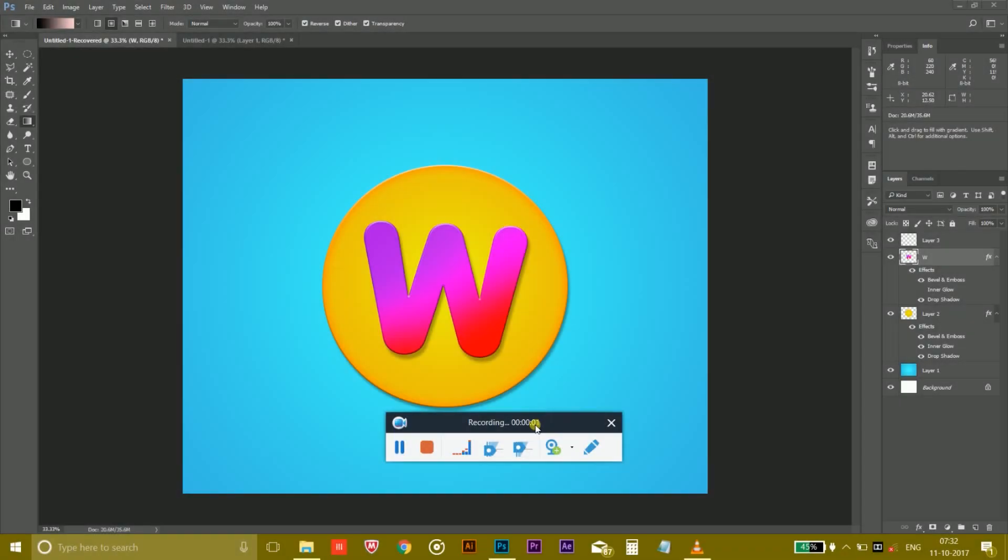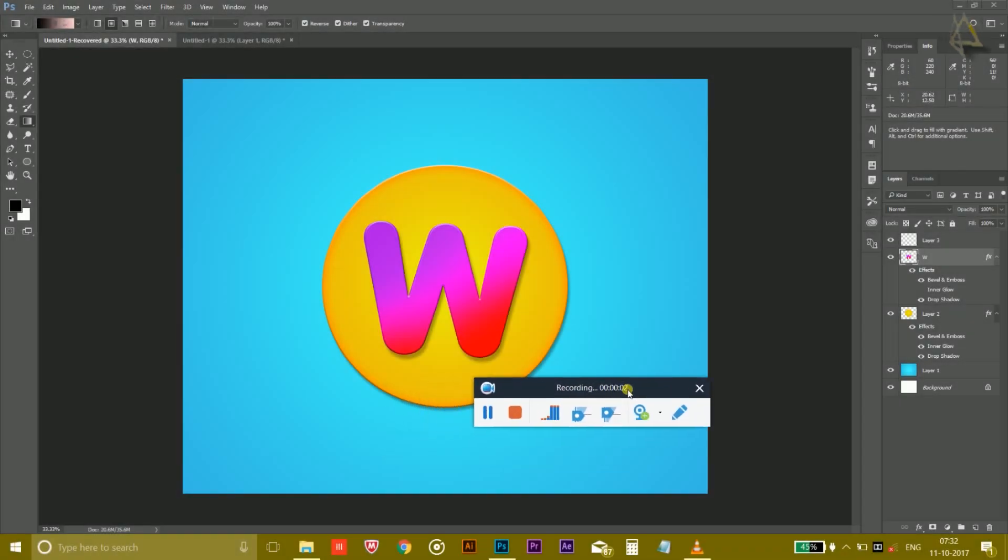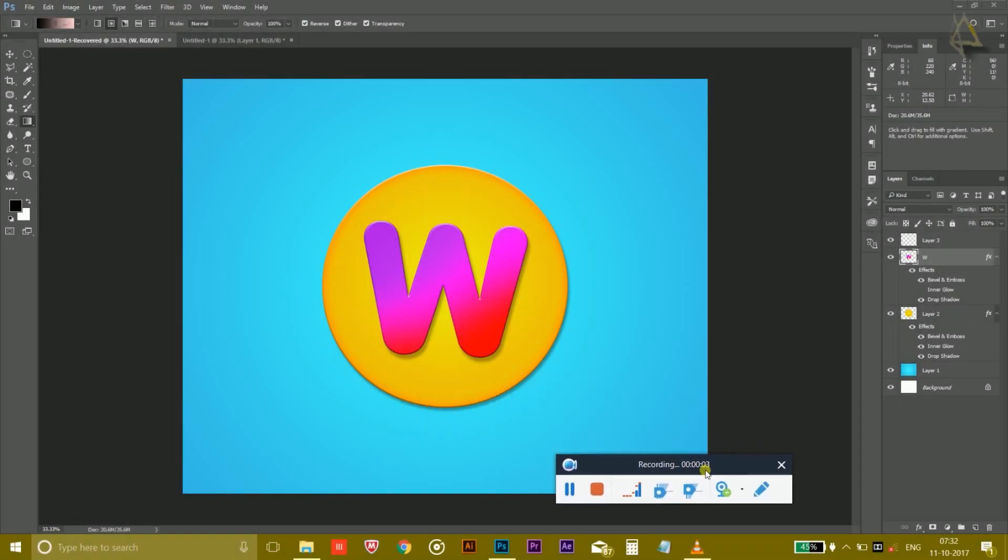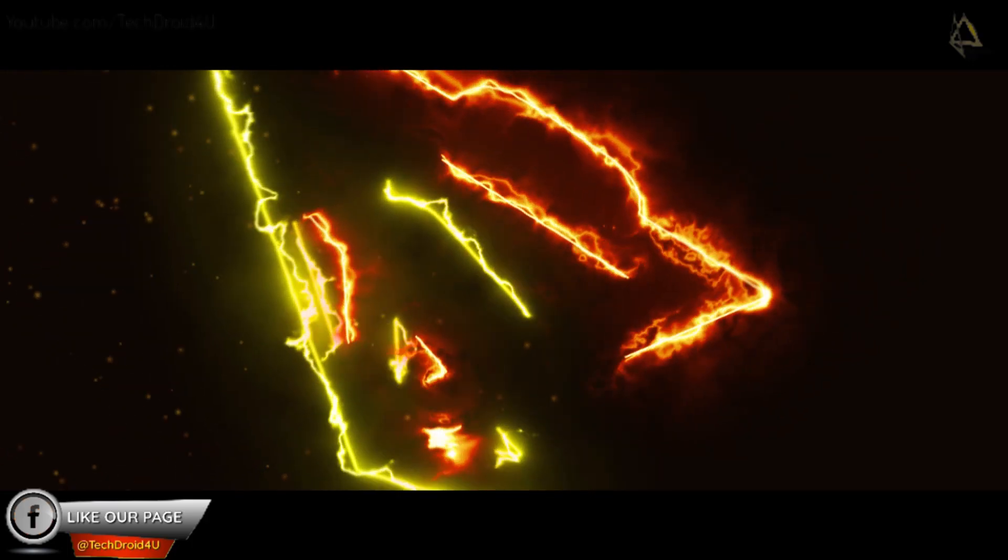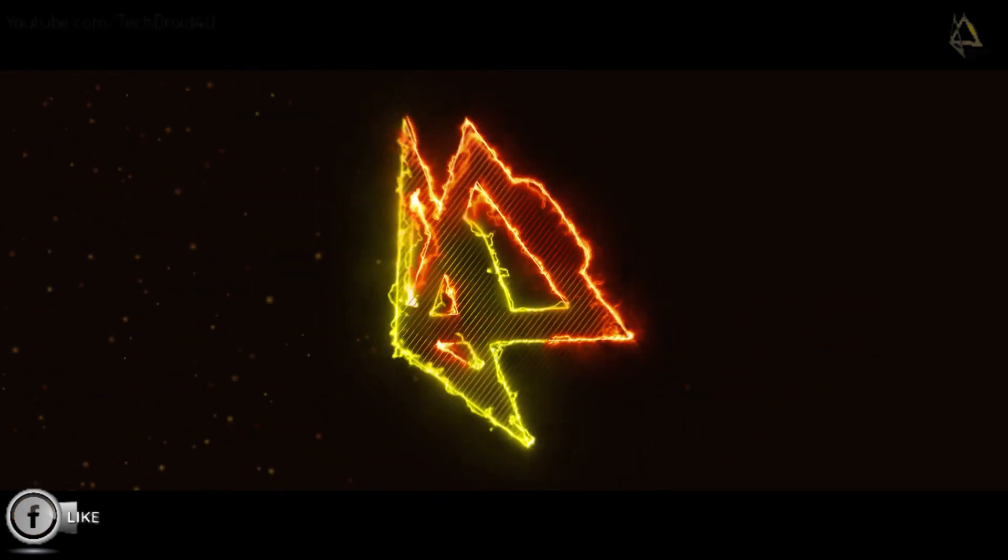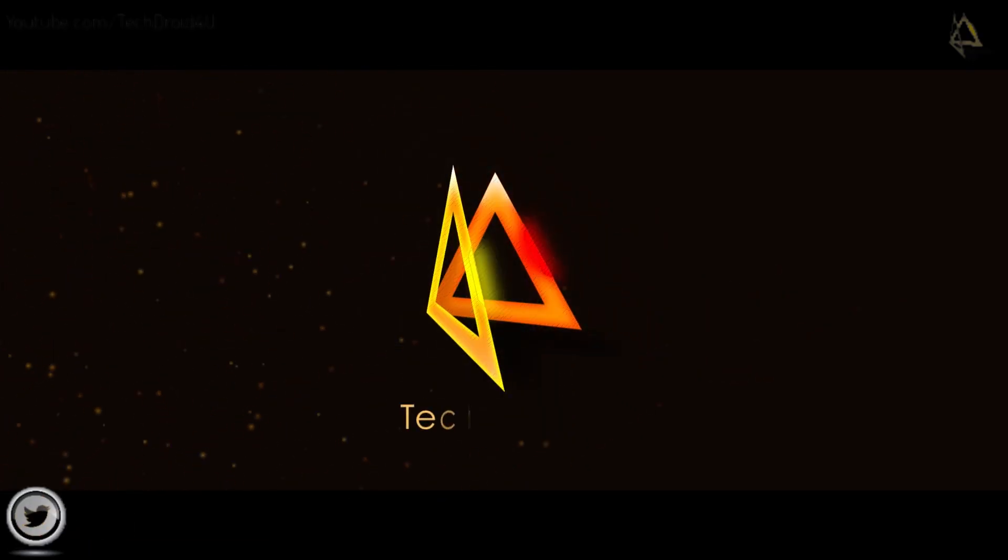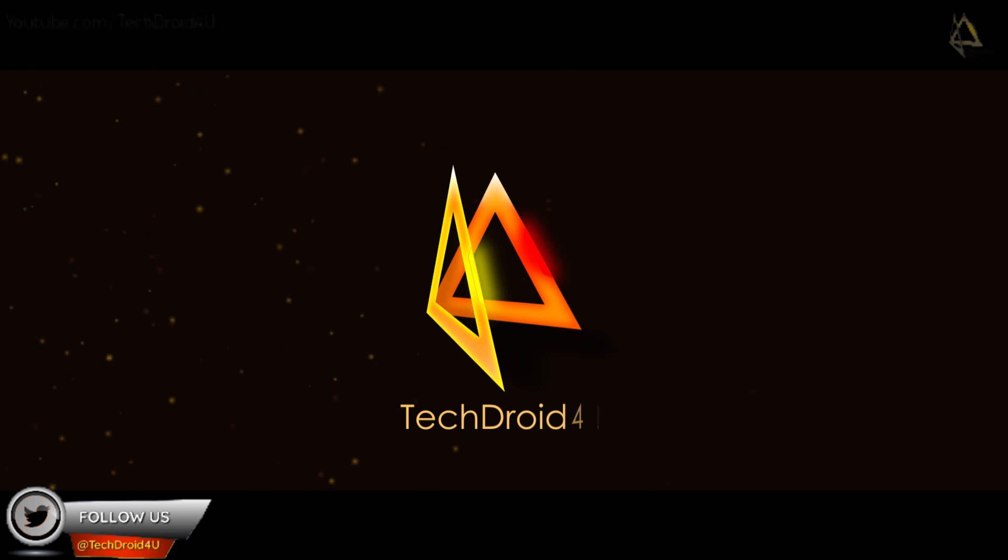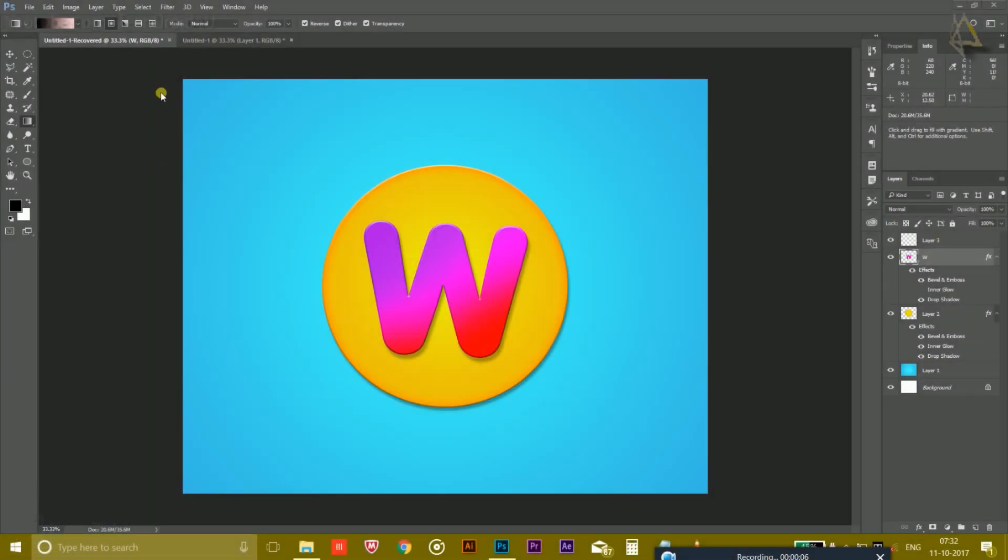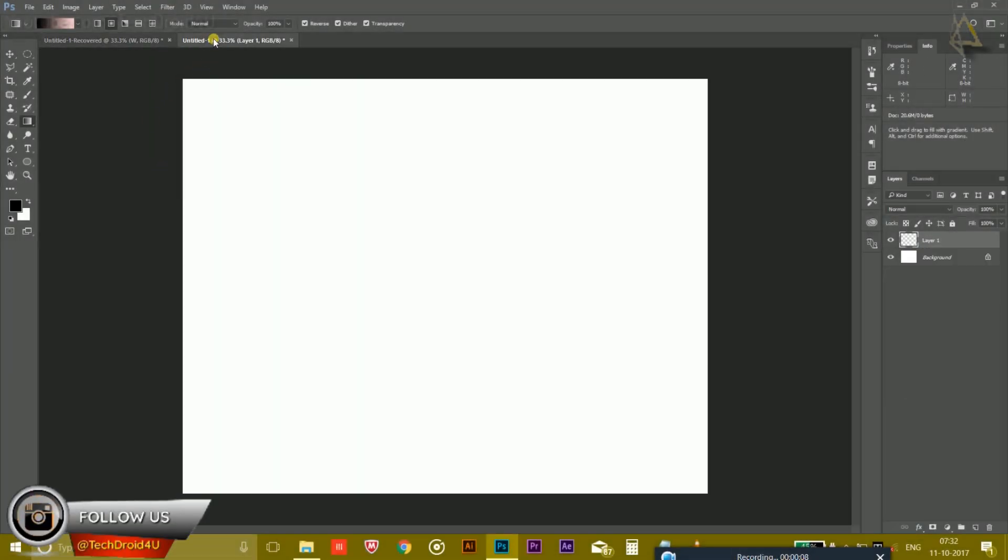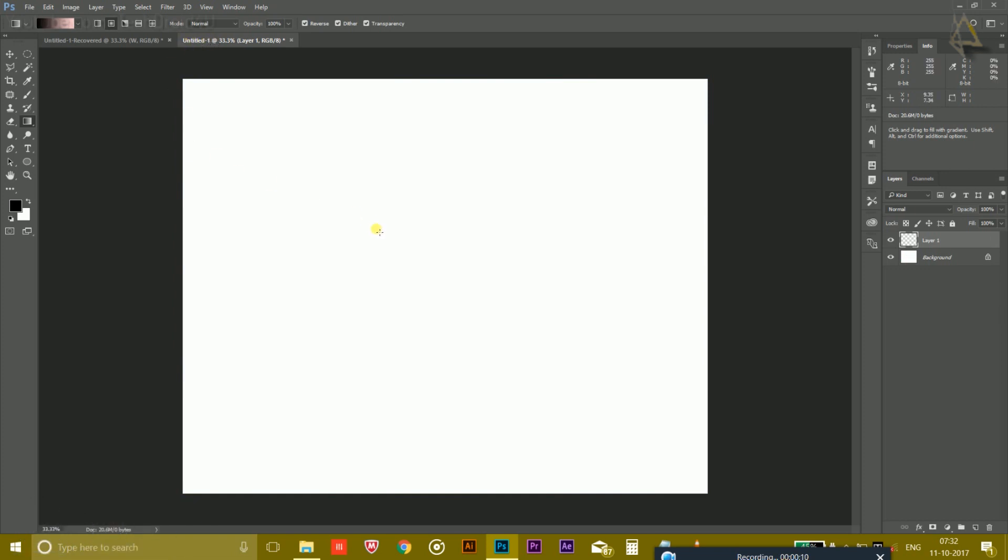Hey guys, it's Vermeer from TechDroid4U. So in this tutorial, I'm going to create this. So let's get started. First of all, open Photoshop and take a new page, 8 by 10 with 300 pixels per inch.